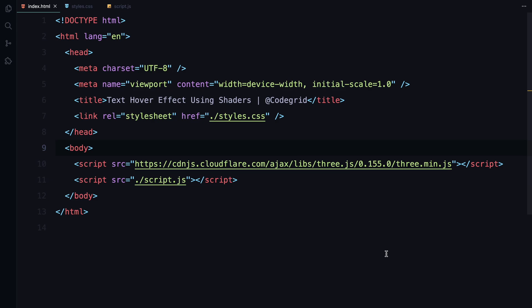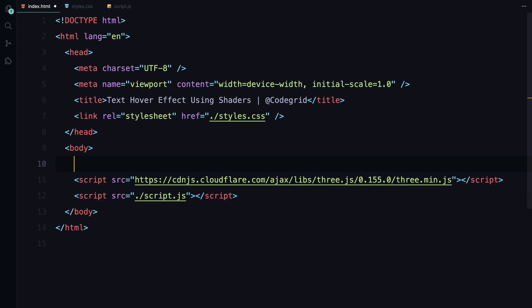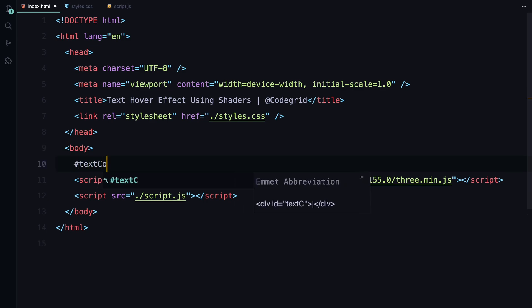Alright, let's jump into the code. In the HTML, we don't need much since we'll be rendering the text using 3.js. All we need is a simple text container, so let's add that.